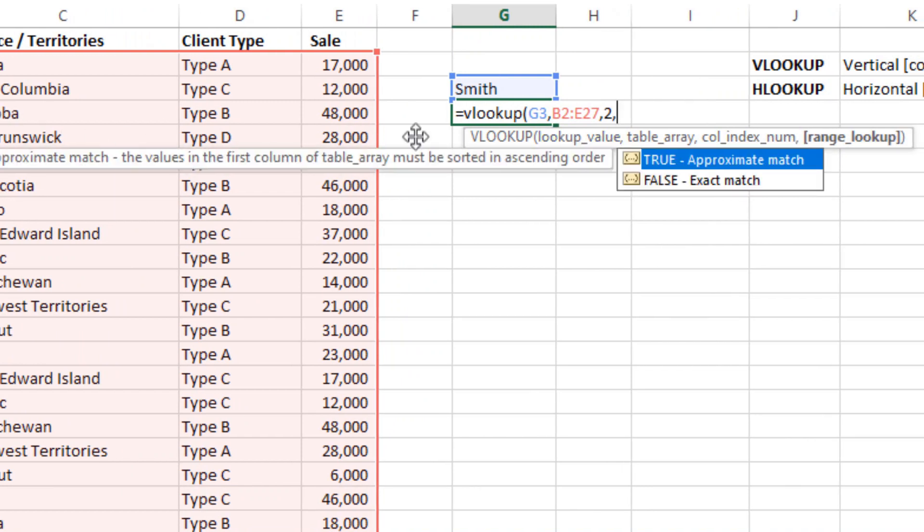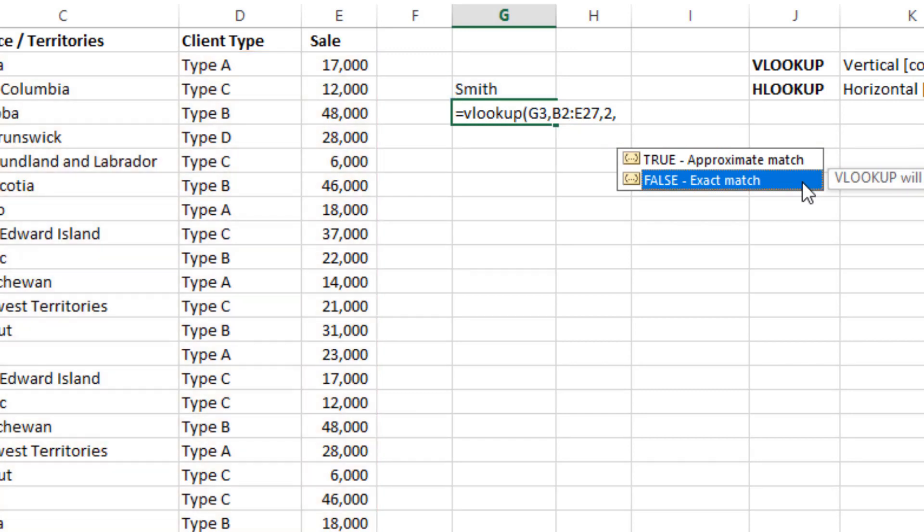So it is asking if you are looking for approximate match or exact match. So you are looking for Smith or something similar to Smith, so we will obviously select exact match.